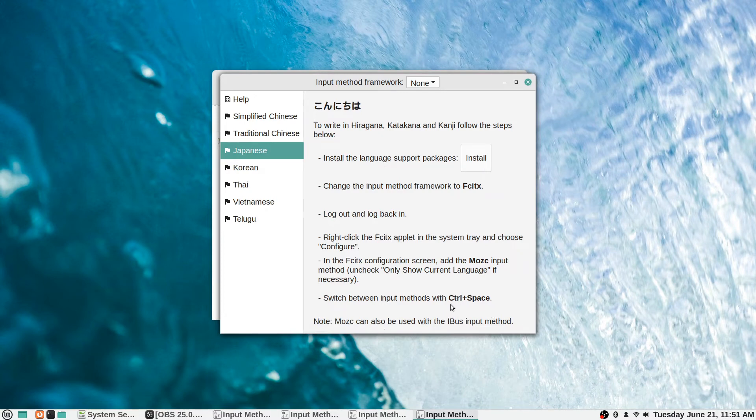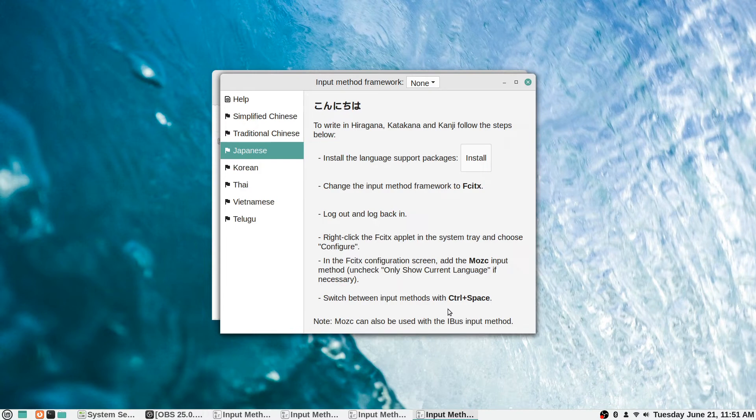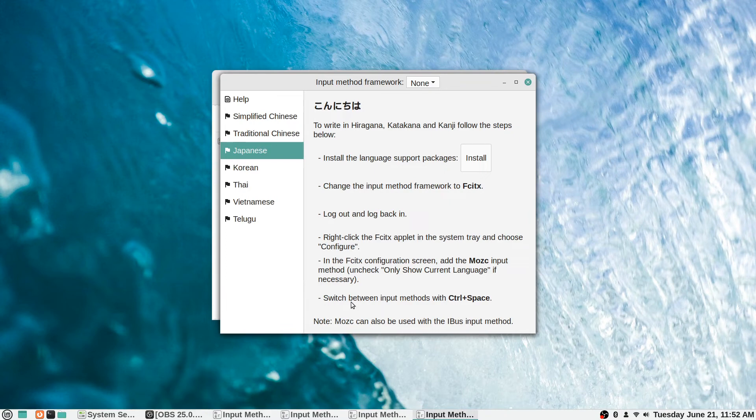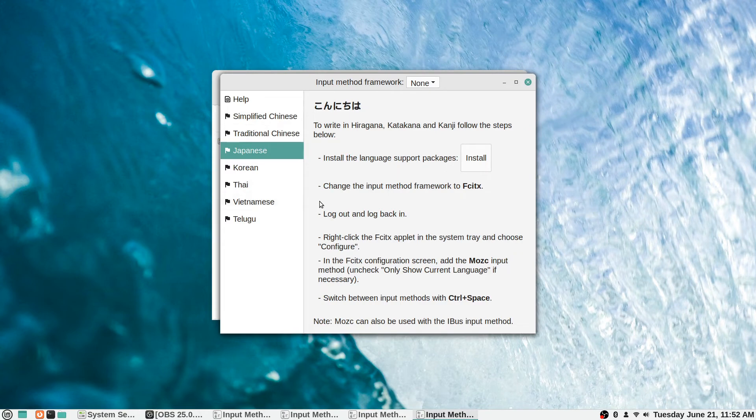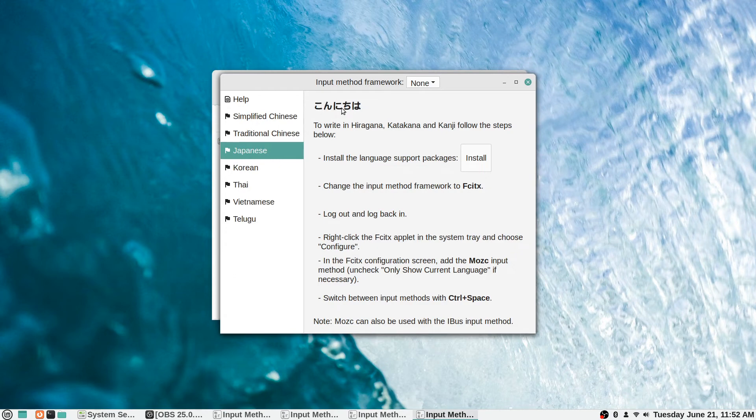Then switch between input methods with Control and Space. So the Control Space hotkey is the main thing to remember once you've set this all up. You can just hold the Control key, press the spacebar, and it will automatically switch between, in this case, Japanese and English, or whatever your default input language is to whatever ones you have selected here that you want to have available to type in those kinds of characters and languages.